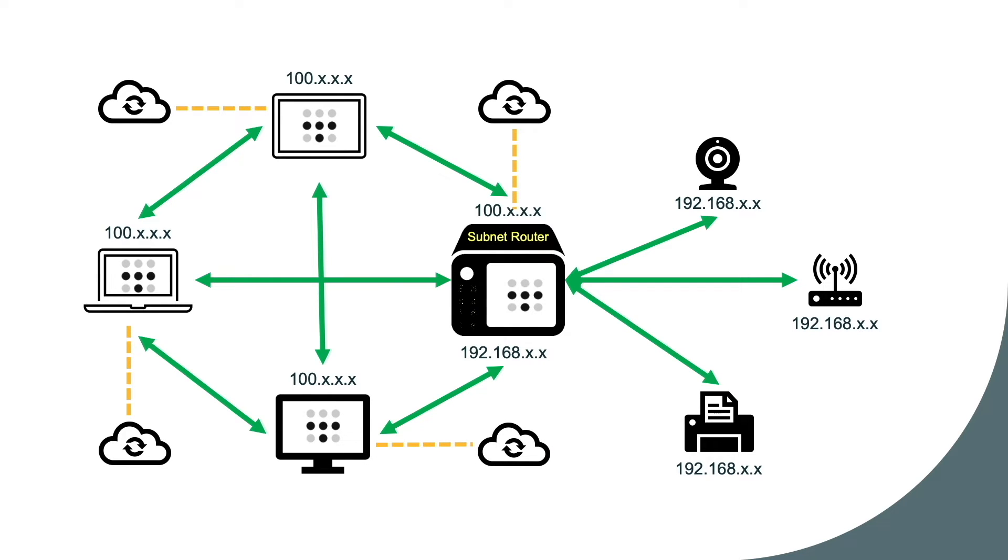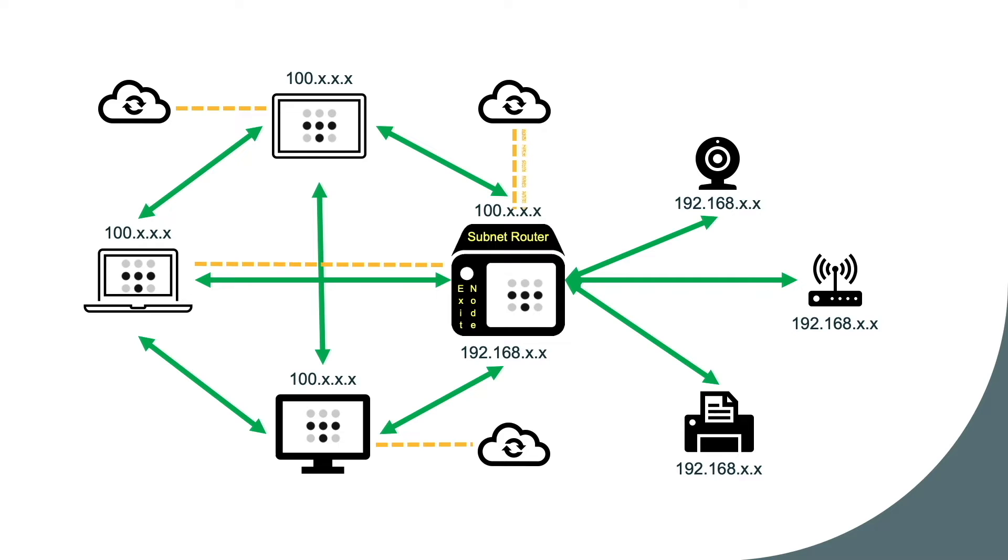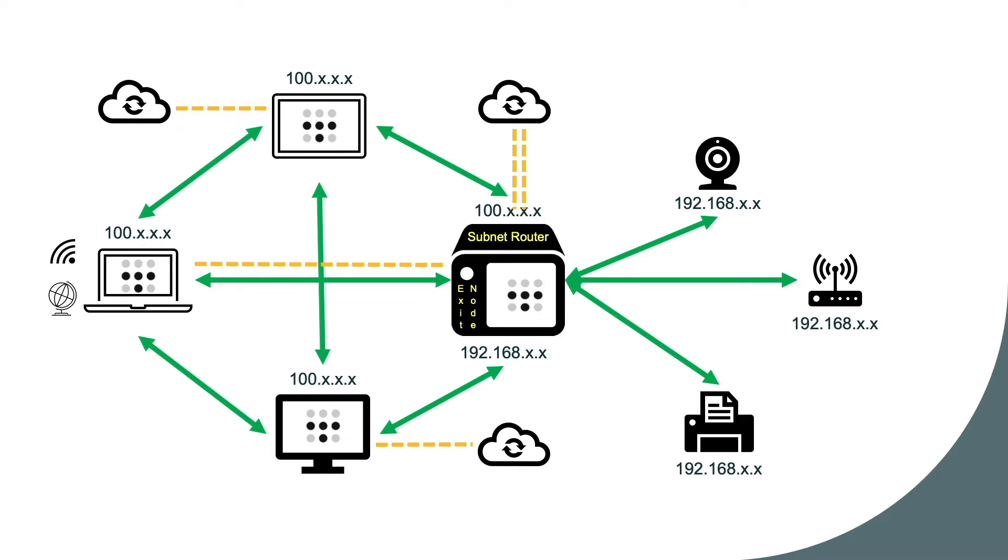When a Tailscale exit node is configured and a Tailscale device wants to make use of the exit node, all of its internet traffic routes through the exit node. This may be needed, for example, if you are connected to a public Wi-Fi or need access to services that are geo-restricted. To learn more about Tailscale exit nodes, I'll leave a link to Tailscale's exit node web page in the description below.